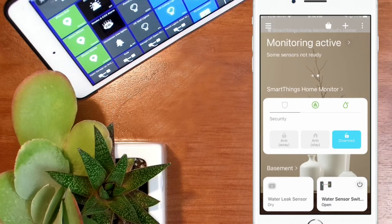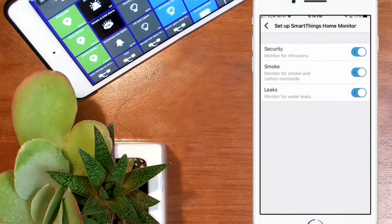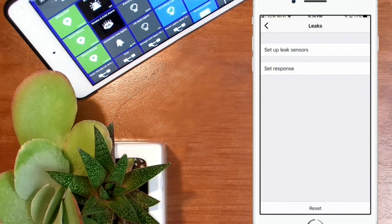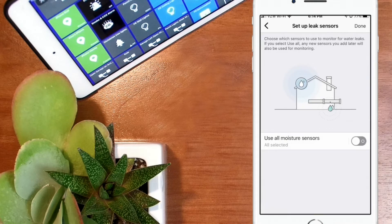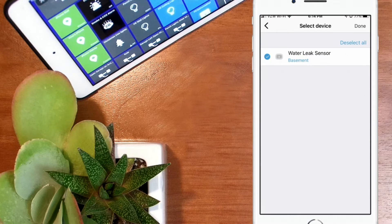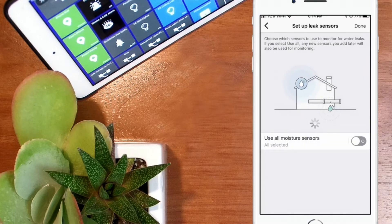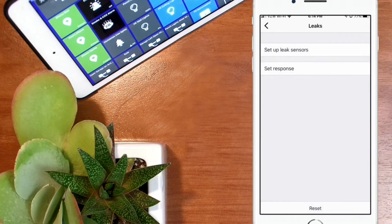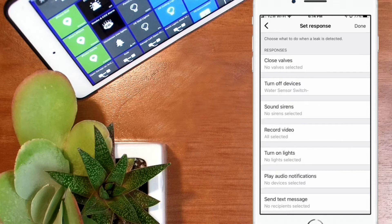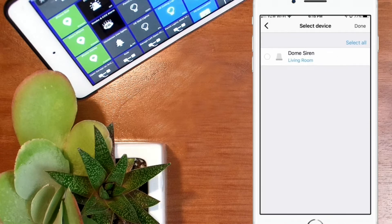The setup of this automation will vary depending on if you have a SmartThings compatible speaker or if you plan to use an Echo device to make the announcement. If you have a SmartThings compatible speaker, you're going to tap on the SmartThings home monitor, then tap on the gear icon, tap on the word Leaks, and then tap on Set Up Leak Sensors. You'll select your SmartThings compatible moisture sensor here, then tap Done, and then tap Done a second time. Now you want to tap on Set Response. Assuming that you have a SmartThings compatible speaker, you may now select Play Audio Notifications, then select the appropriate speaker, and tap Done.